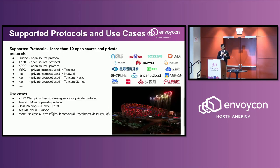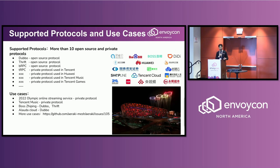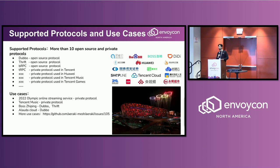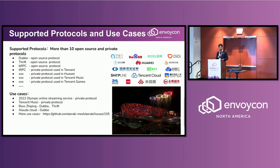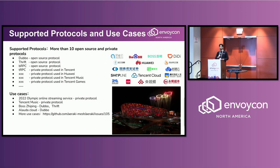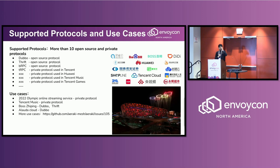Right now we already support more than 10 protocols, including open source and private protocols. For open source protocols like Dubbo, Thrift, BRPC—these are open source that we already support, built inside the MetaProtocol Proxy. And for some private protocols, users have their own GitHub, private GitHub repositories, so they don't want to open source. But overall, I think it's more than 10 protocols supported.